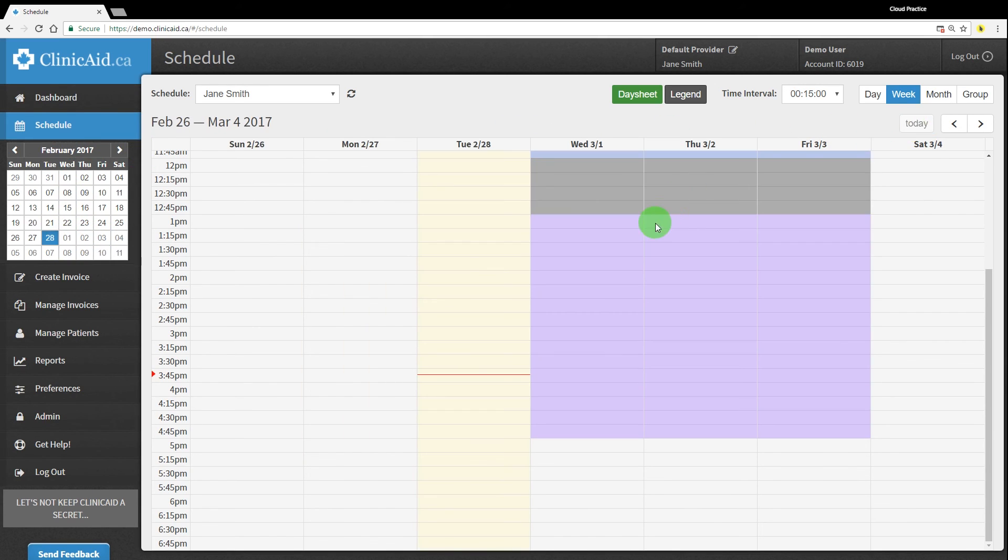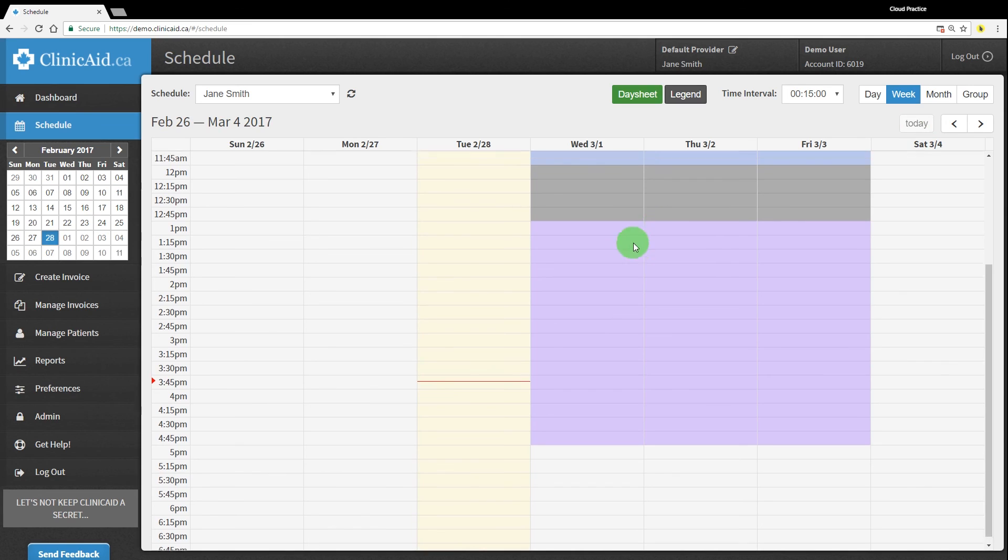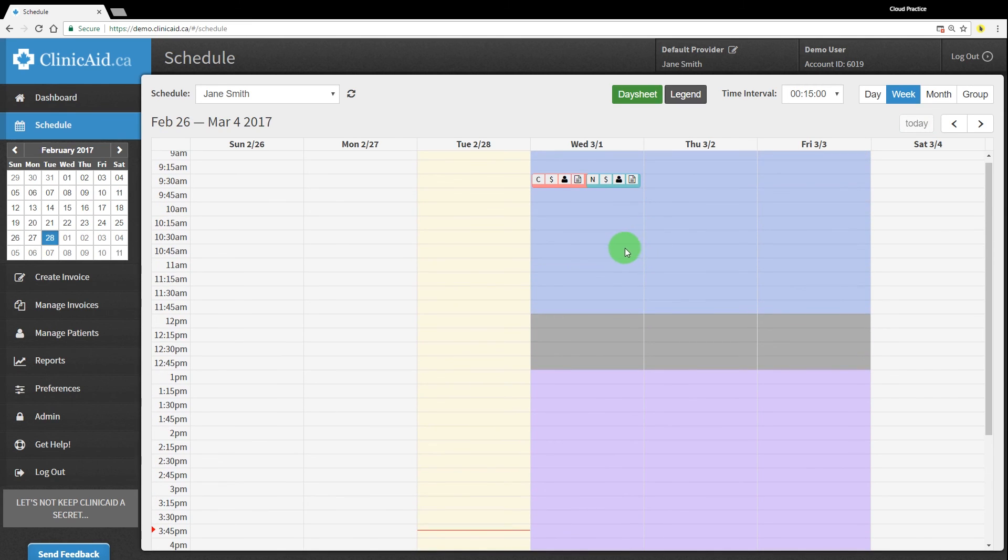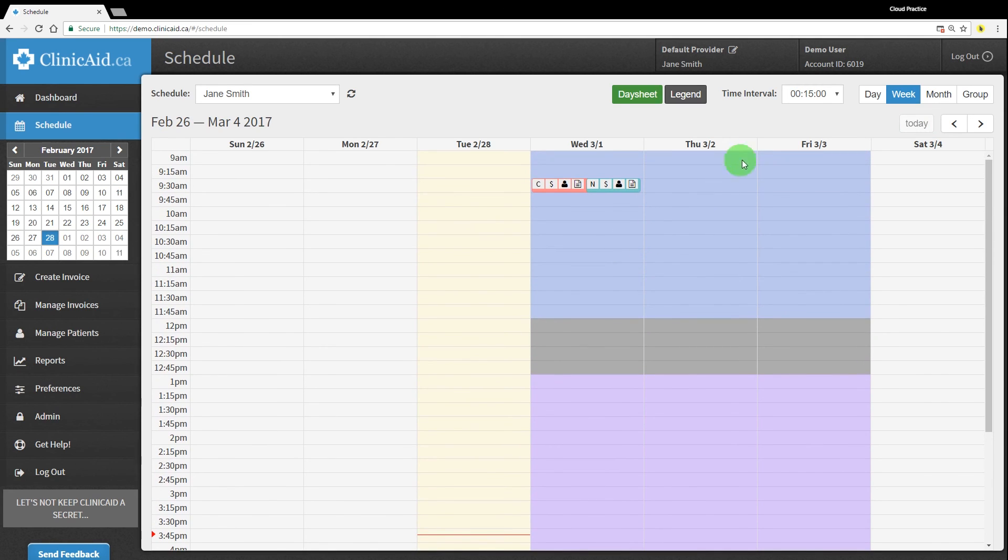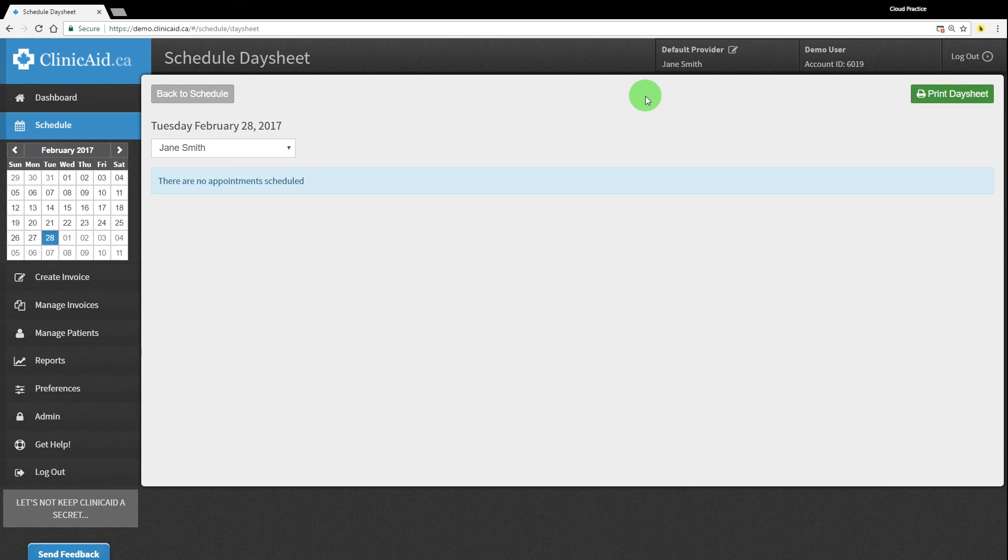You can change the time slot lengths using the time interval drop-down. Clicking on the day sheet button will display the provider's appointments that day, which can then be printed out using the print day sheet button.